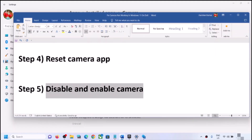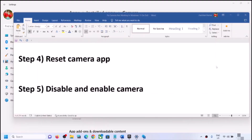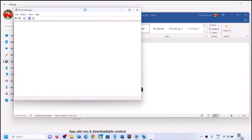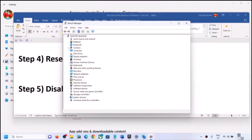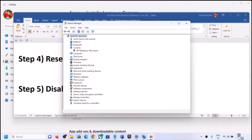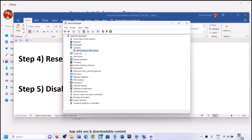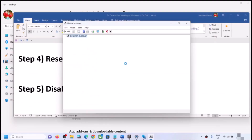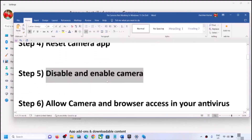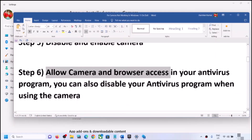The next step is to disable and re-enable the camera. Right-click on the Start menu and click on Device Manager. Expand Cameras — on some computers you may see Imaging Devices instead. Find your camera, right-click and click Disable Device. Then right-click once again and click Enable Device. Open the Camera app and check.